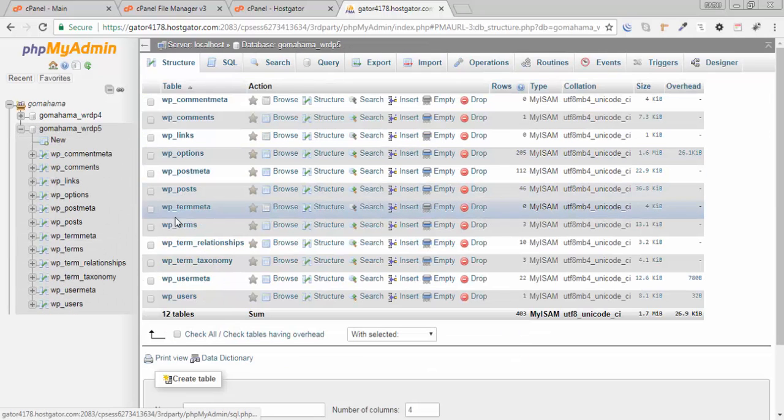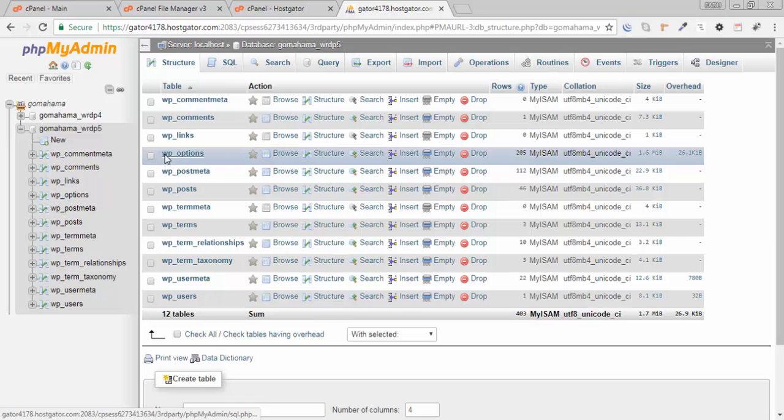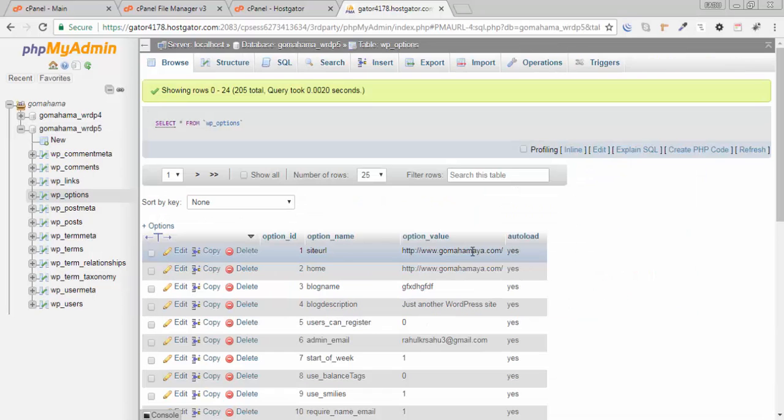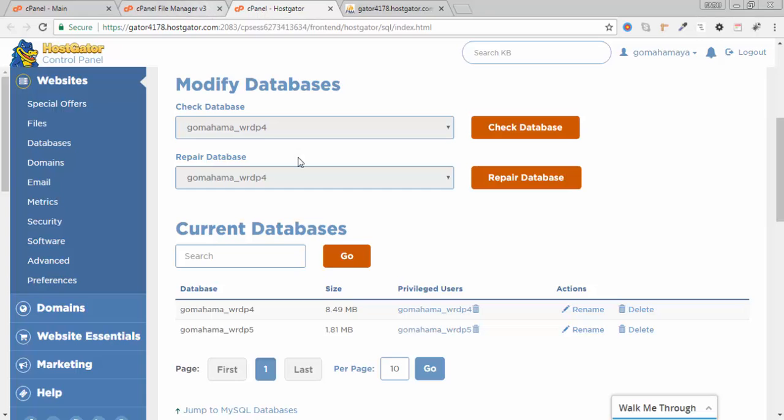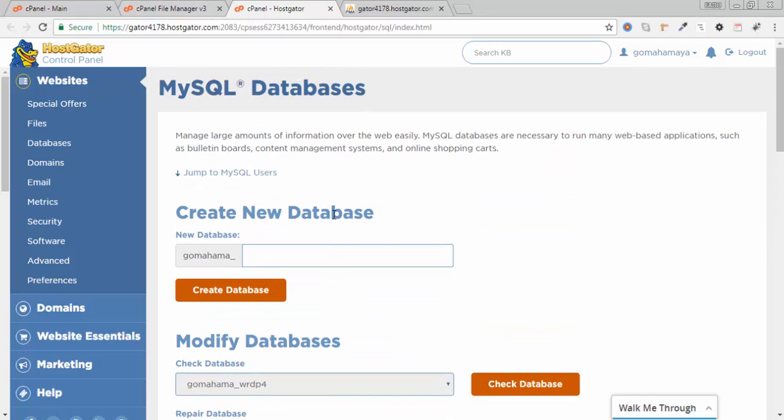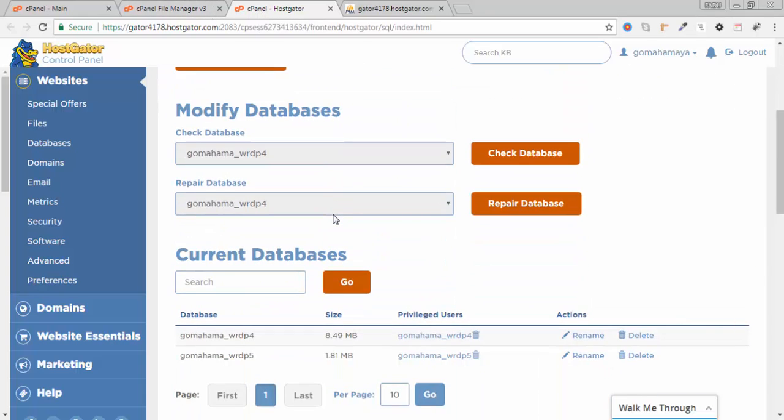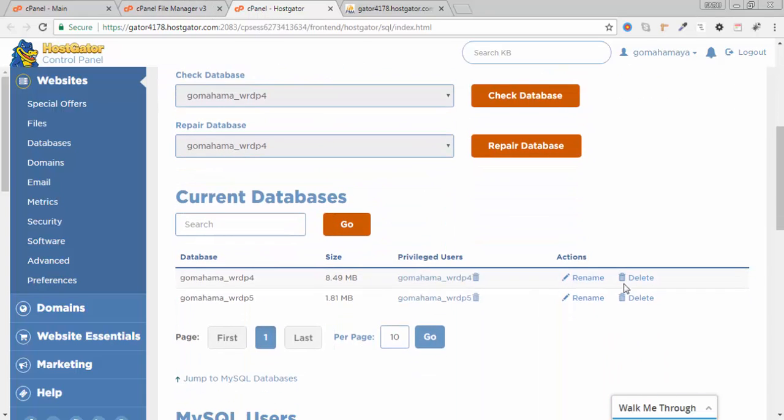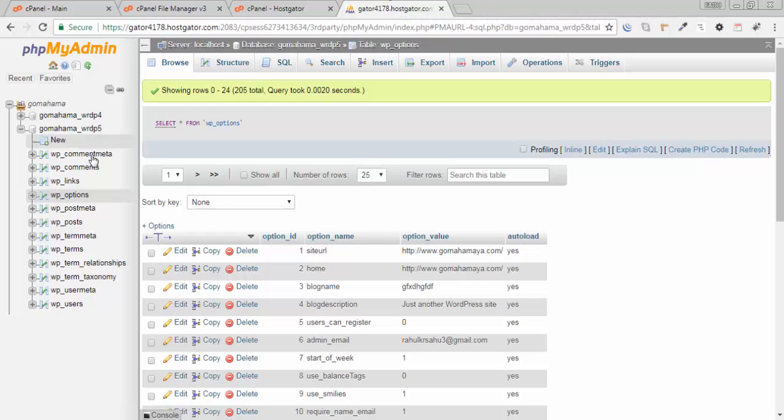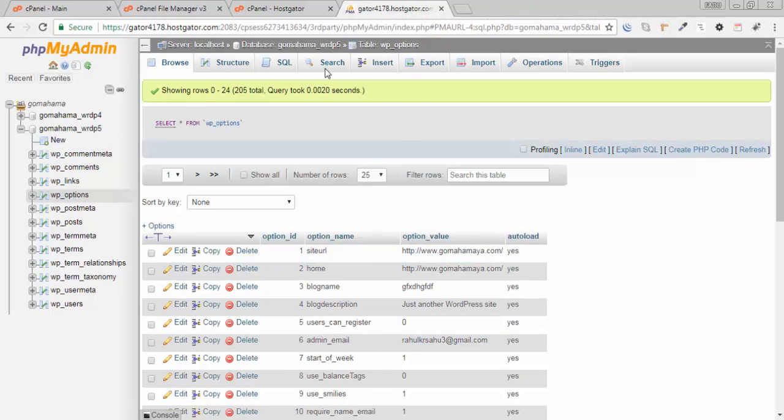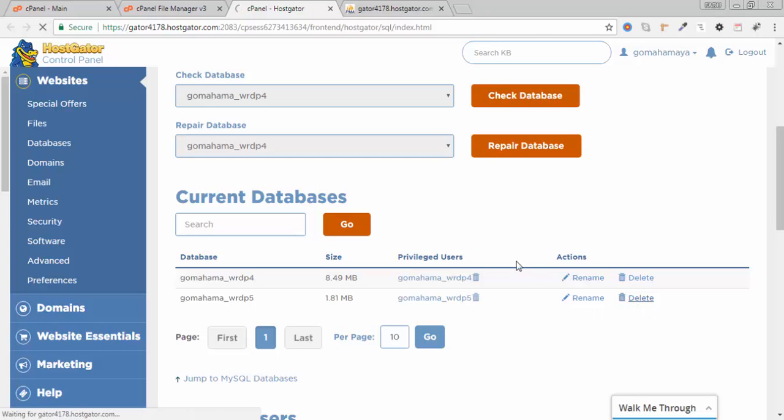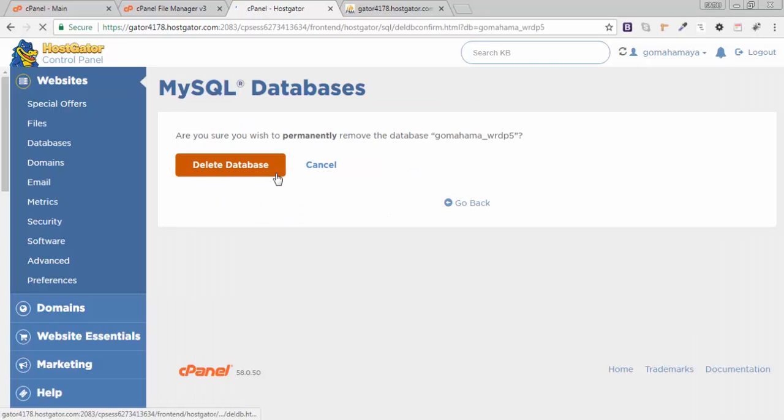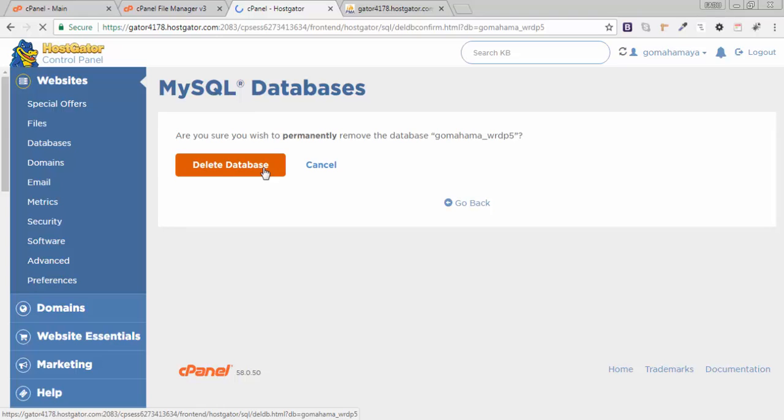So I need to delete database 5. I'll go here and delete database 5. Click delete database 5, click database, yes delete database, click go back.